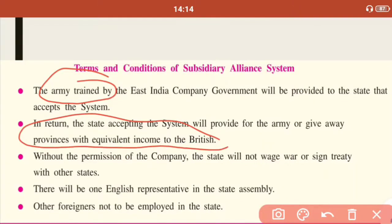That means the state had to provide food, shelter, and money to the army for their services. If unable to pay, the state had to give away provinces equivalent to that income. The third condition was that without the permission of the Company, the state could not wage war or sign any treaty with another state.